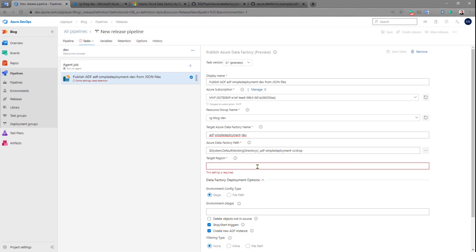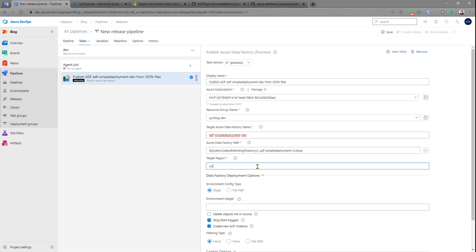And then target region. In my case I want to deploy everything to North Europe. That's it. This is the completely basic configuration of this task. All the required fields have been completed and filled up.